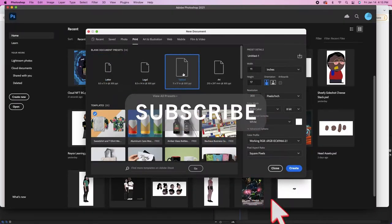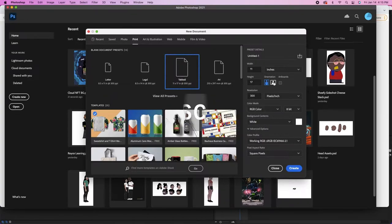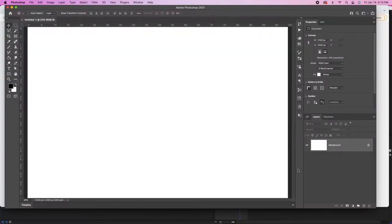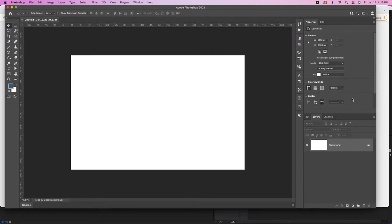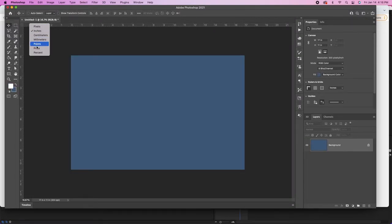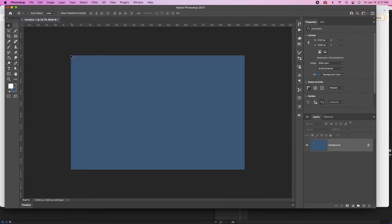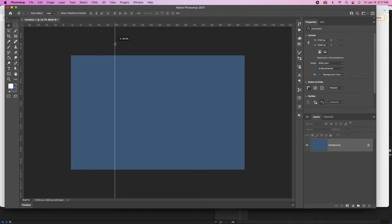First thing we're going to do is grab our tabloid-sized paper. We're going to make sure that it's landscape orientation. Now let's set our background — I'm just going to grab this color right here and make it a nice, sort of muted blue. Now I want to make sure that my guides are in place. We're going to use these guides to let us know where to fold our paper.